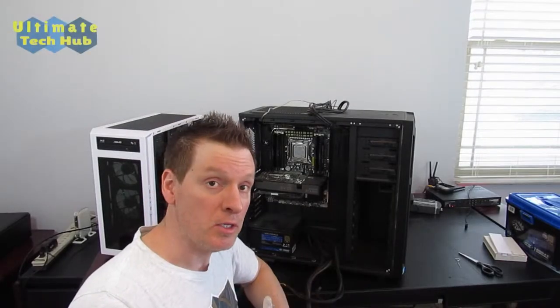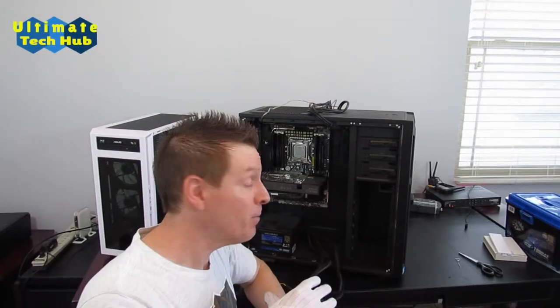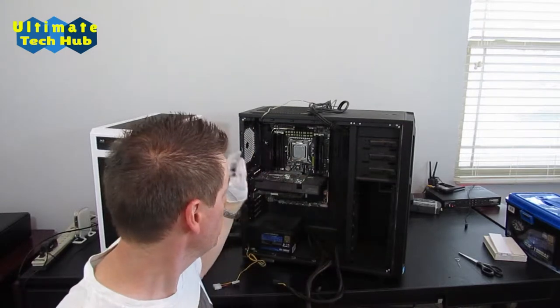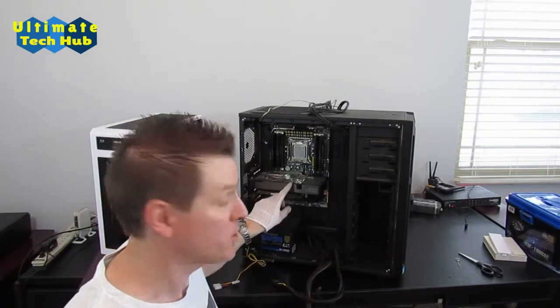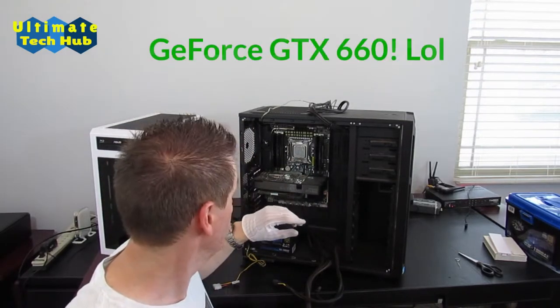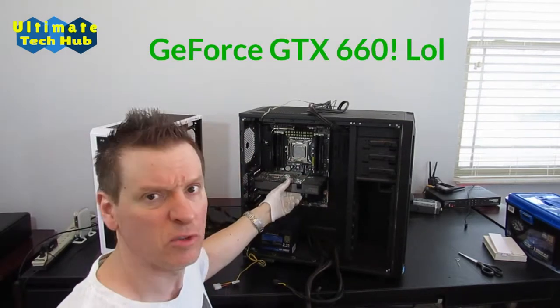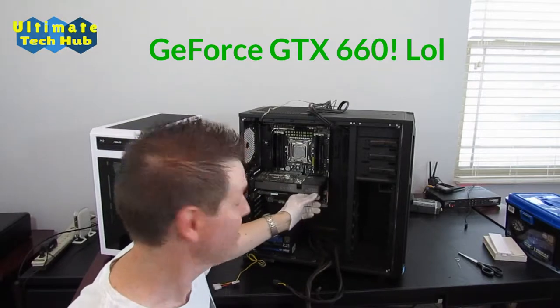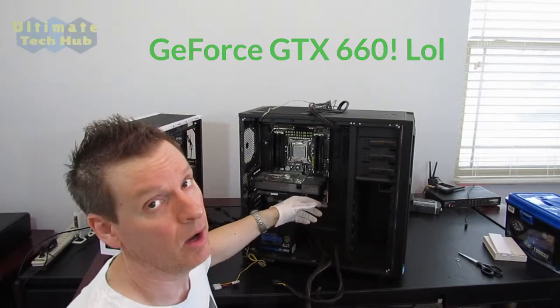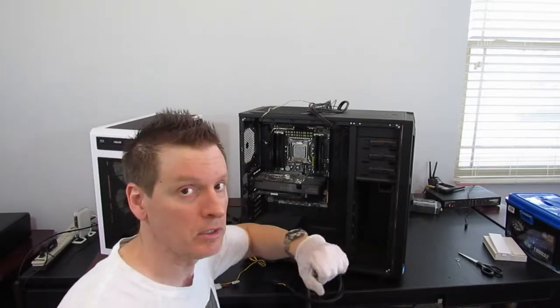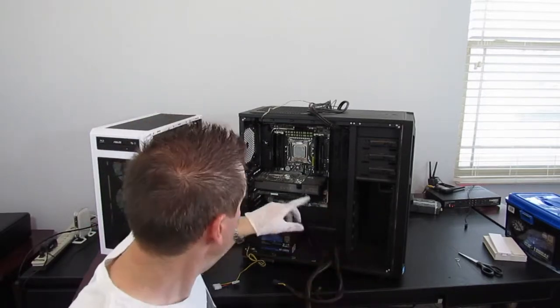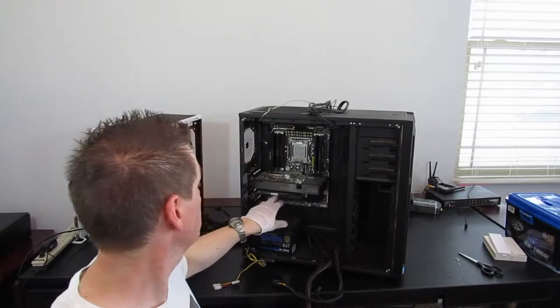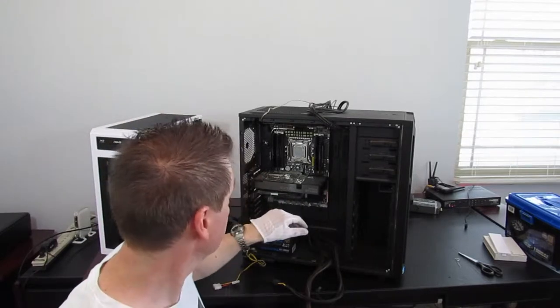Everything's been unhooked. Everything's cleaned out pretty much. All you have to do is remove this graphics card. And it's a pretty old one too, by the way. I can't believe that. 660. Wow. It's embarrassing.